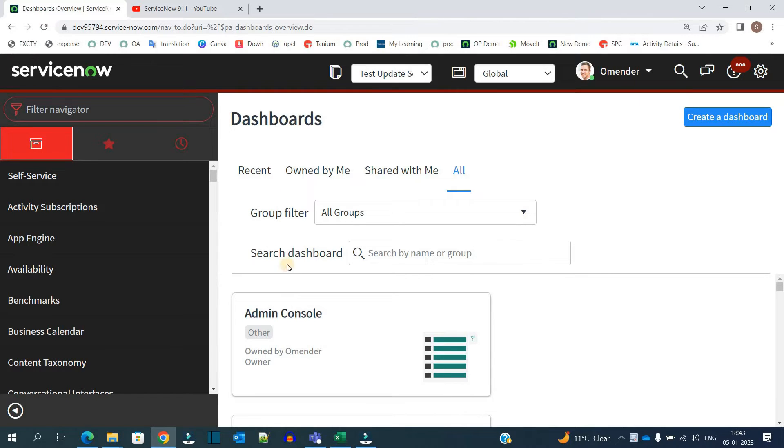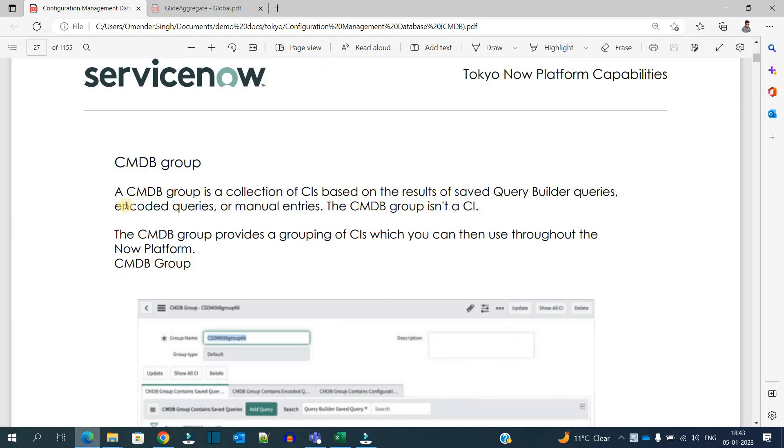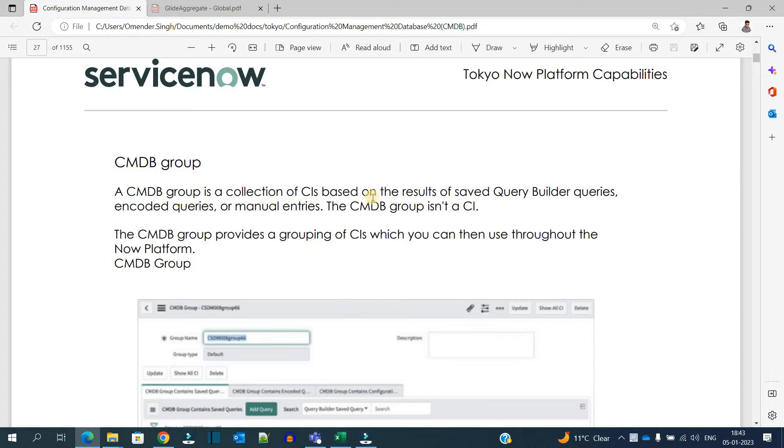First of all, what is a CMDB Group? So let me show you the definition. A CMDB Group is a collection of CIs based on the result of saved Query Builder queries, and credit queries, manual queries. The CMDB Group is not a CI.